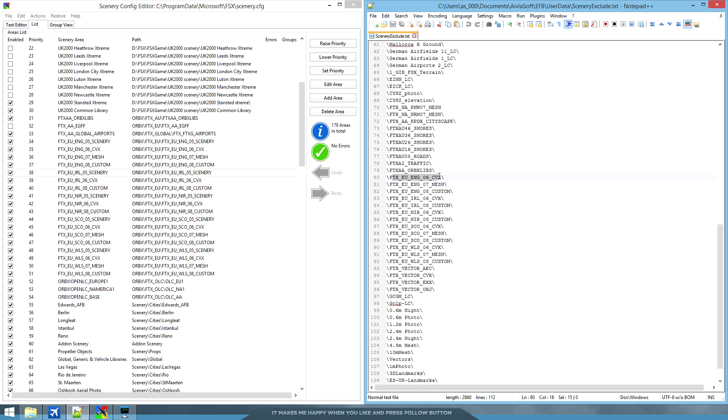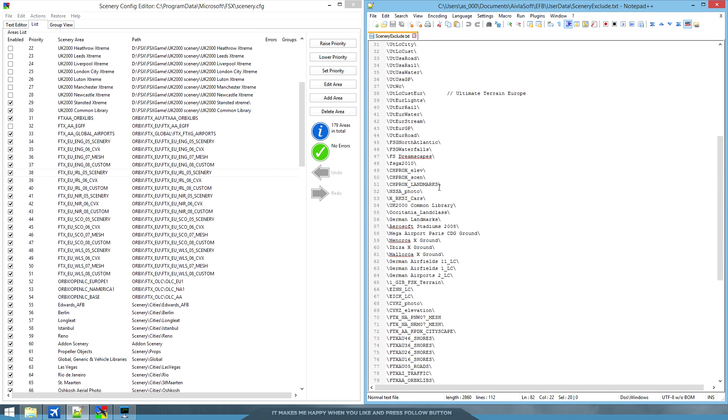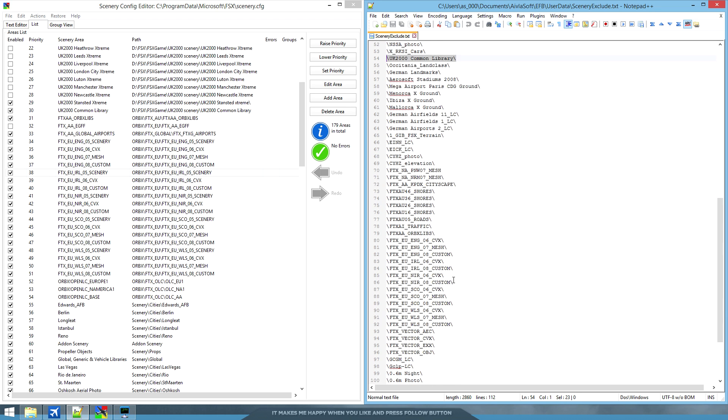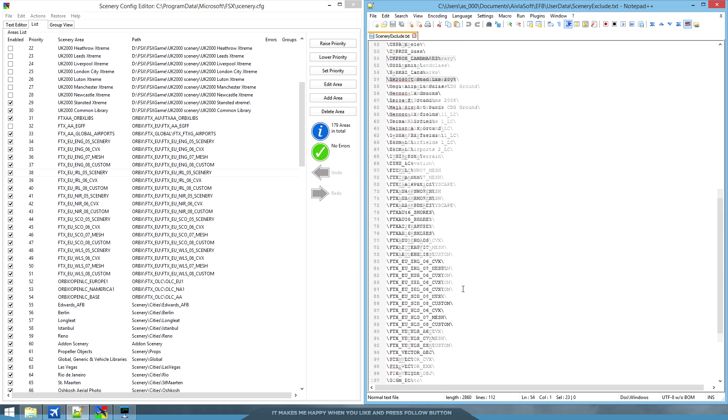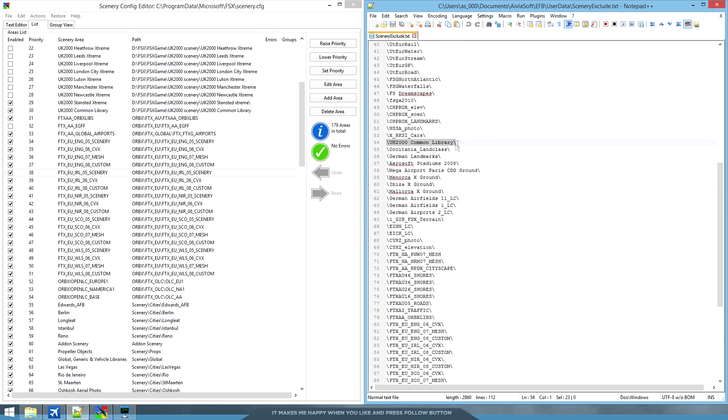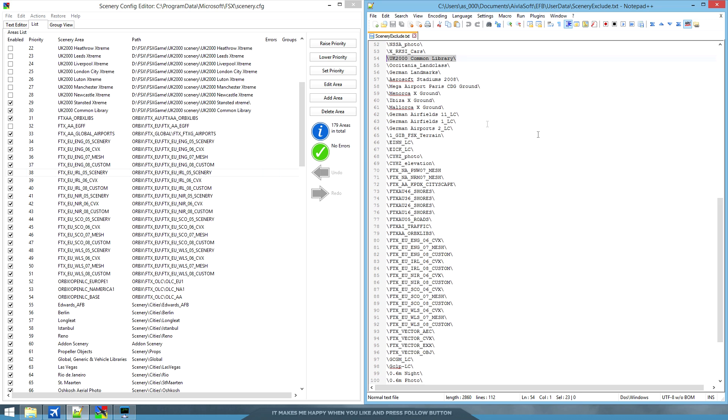If we go here, I've excluded from the FTX, CVX, Mesh and custom folders. Also, because I use UK2000, I've excluded UK2000 Common Library as well, because it doesn't have the actual scenery, it just has add-ons for it basically. So you can exclude these and it's going to cut minutes of your total scan time. So benefit of that being you're going to be able to fly that much sooner.